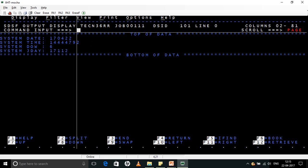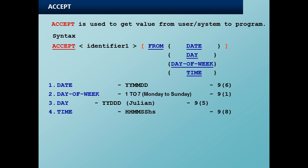So if you see here in the SYSOUT, system date is, today is 22nd April, so 22nd April 2017, 170422. System time is now, it is 2:44, so it is displaying the correct time, 144447. System day of week, day of week is 6, that is today is Saturday. System Julian day is 17112, that is 22nd April corresponds to the 112th day after the first day.